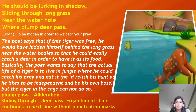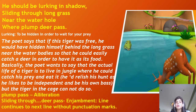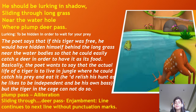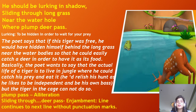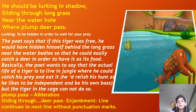Coming to the second stanza: 'He should be lurking in shadow, sliding through the long grass near the water hole where the plump deer pass.' 'Lurking' means to be hidden in order to wait for your prey. The poet says that had the tiger been free, he would have hidden himself behind the long grass near a water body to easily catch a plump deer as food. Basically, the poet wants to say the actual life of a tiger is to live in its natural habitat where it could catch prey. The tiger would relish his hunt as he likes to be independent, but the caged tiger cannot do so.